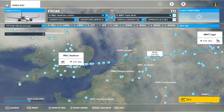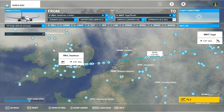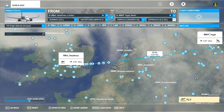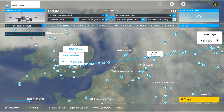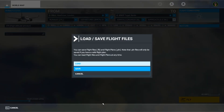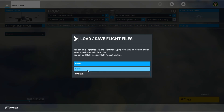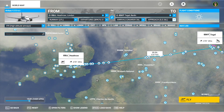Now you've completed your flight plan. What you can do now is either press Fly and that will load your flight plan into the game, or you can save it for the future. If you'd like to use it again sometime, press the save button and save it somewhere on your computer, then just press Load to load it back in.